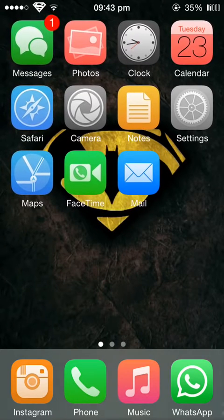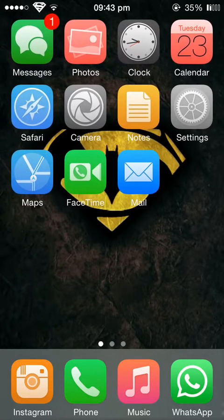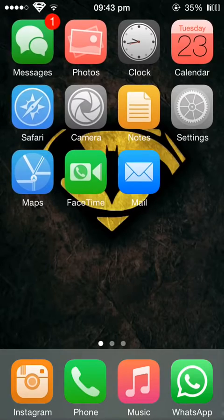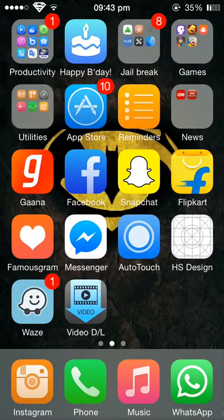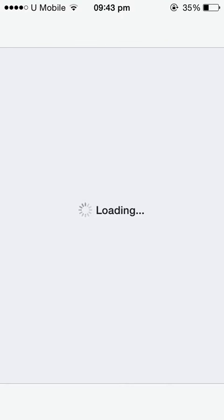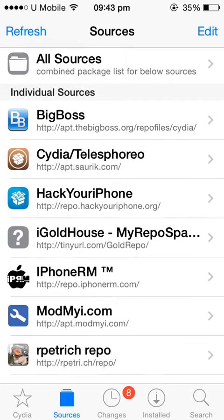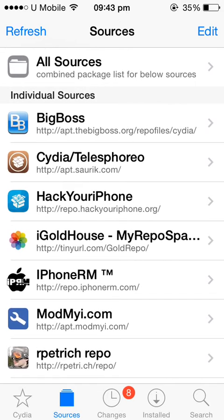Hi everyone, today I'm going to teach you how to download Flex on your jailbroken phone. First, open Cydia. Then, you can add either the source Big Boss or you can even add Hack your iPhone. I'll put the source down in the description below.